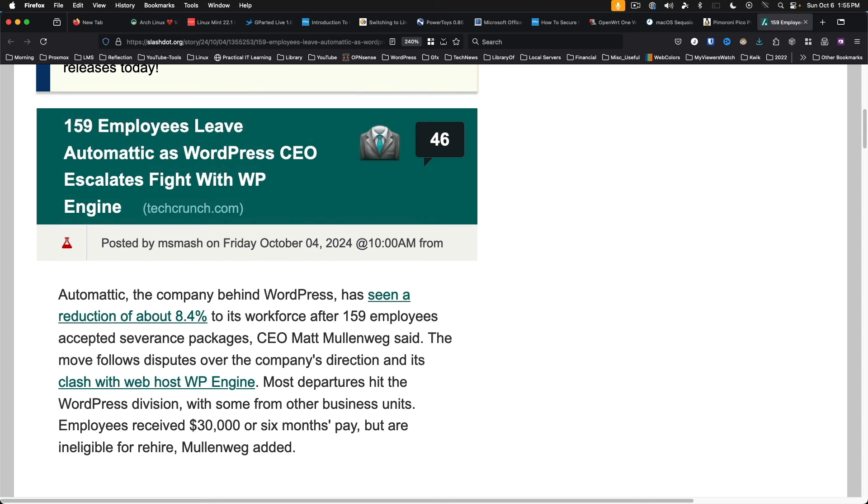Perhaps it's time for Mullenweg to step down as CEO of Automattic. We can only hope, with so many websites dependent on WordPress, that the two companies can reach a settlement.